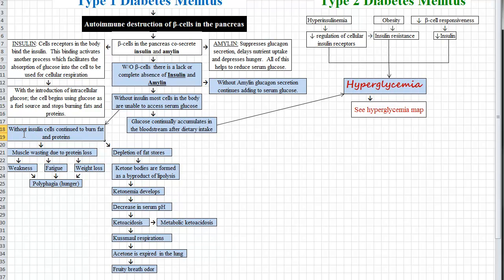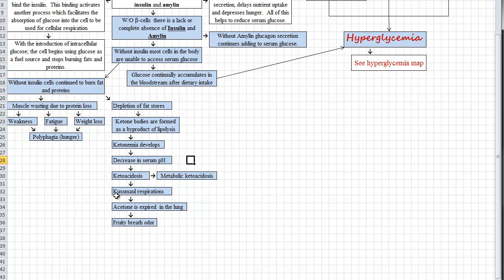Without insulin, cells are just going to continue to burn fats and proteins. The result is going to be muscle wasting due to protein loss, weakness, fatigue, weight loss, and polyphagia. Our fat stores are going to be depleted. Lipolysis is the breakdown of fat, so ketone bodies are going to be formed — this patient is going to develop ketonemia. Ketones are a proton donor, so that makes them an acid, and our serum pH is going to decrease. We are going to develop ketoacidosis or metabolic ketoacidosis. As a result, we're going to have Kussmaul respirations, because we're going to be off-gassing acetone in the lung, and one of the manifestations of that is going to be fruity breath odor. You're going to want to look up all of the symptoms of metabolic acidosis, because they apply in this case.